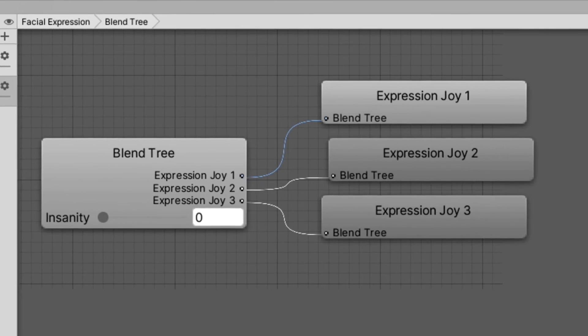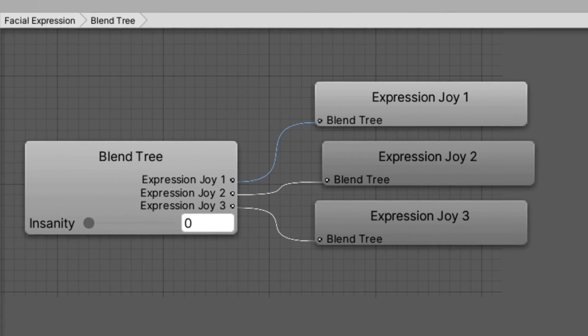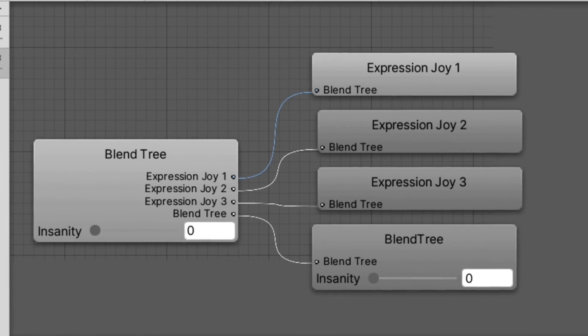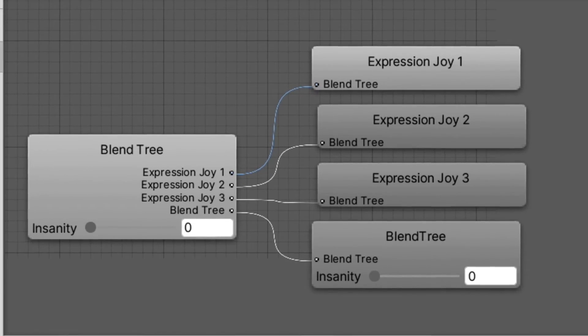From here, you can add more than two expressions into the blend tree, or even chain multiple blend trees together.